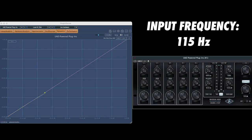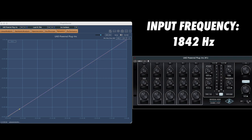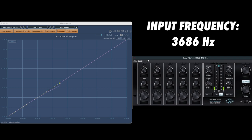If we run this same test on a more typical digital compressor, like the Precision Channel Strip, we'll see that the compression curve is identical for each of these four frequencies. This is just another example of the very unique and nuanced behavior of analog circuits compared to a simple digital algorithm that doesn't account for these infinitely small details.